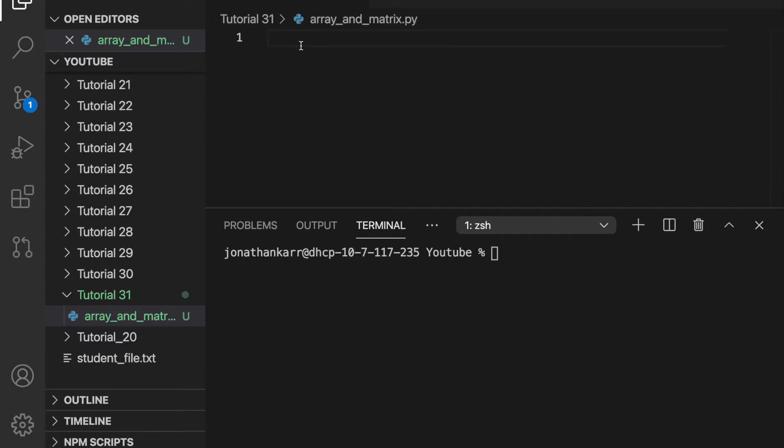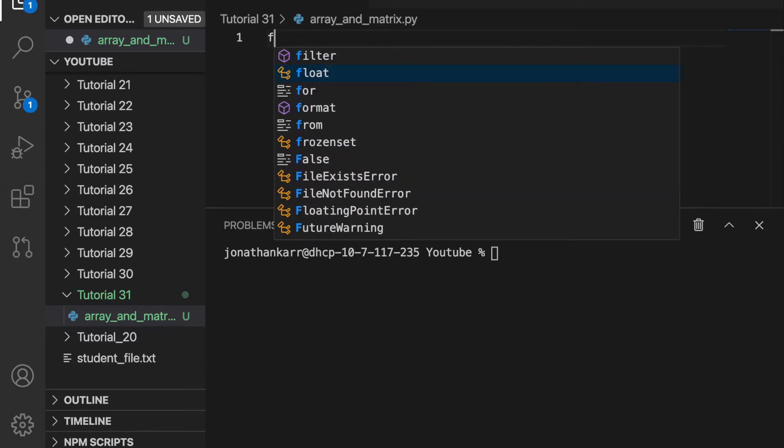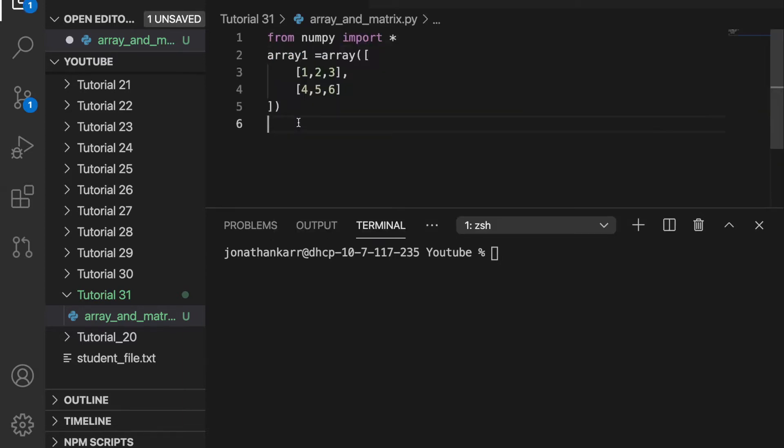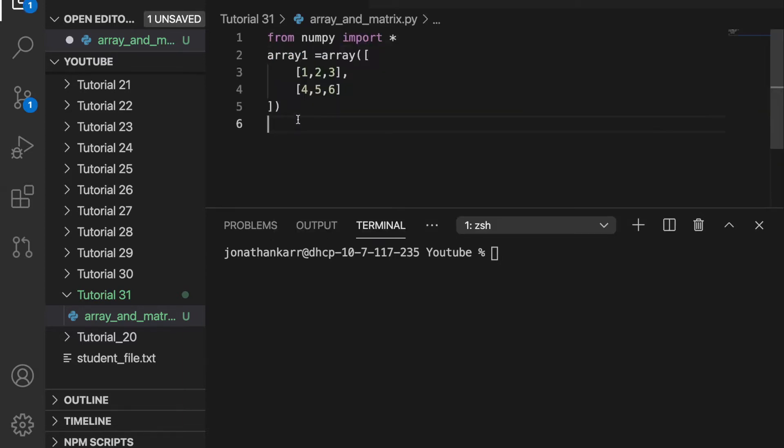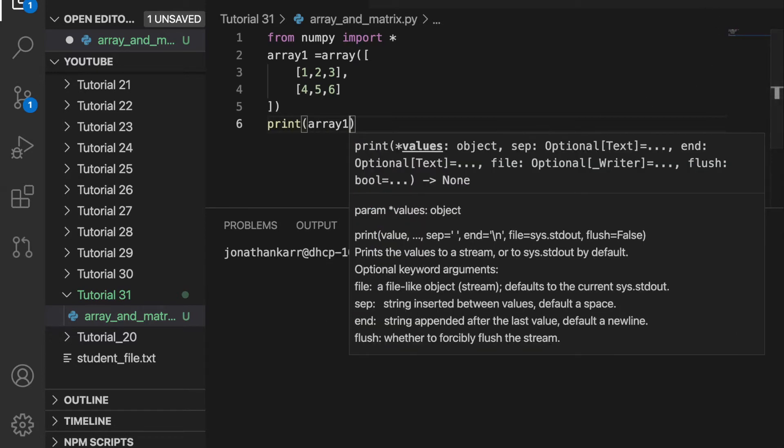I created a file called array_and_matrix.py and will use the NumPy library so I'll import that here. I'll then create a 2 by 3 array that means it has 2 rows and 3 columns. I can then print array1 and when I print that I will get an array that's 2 by 3.